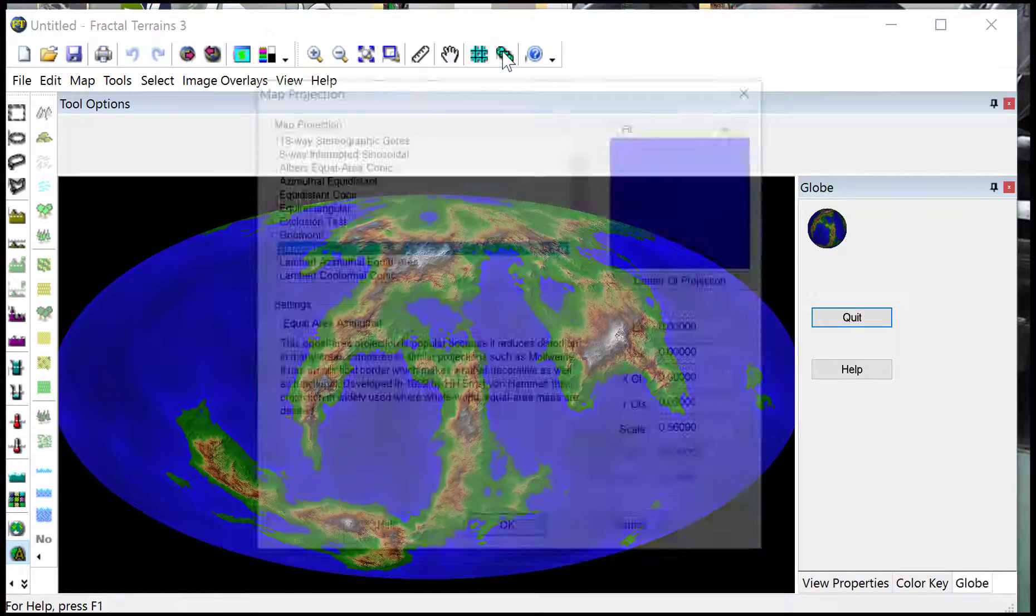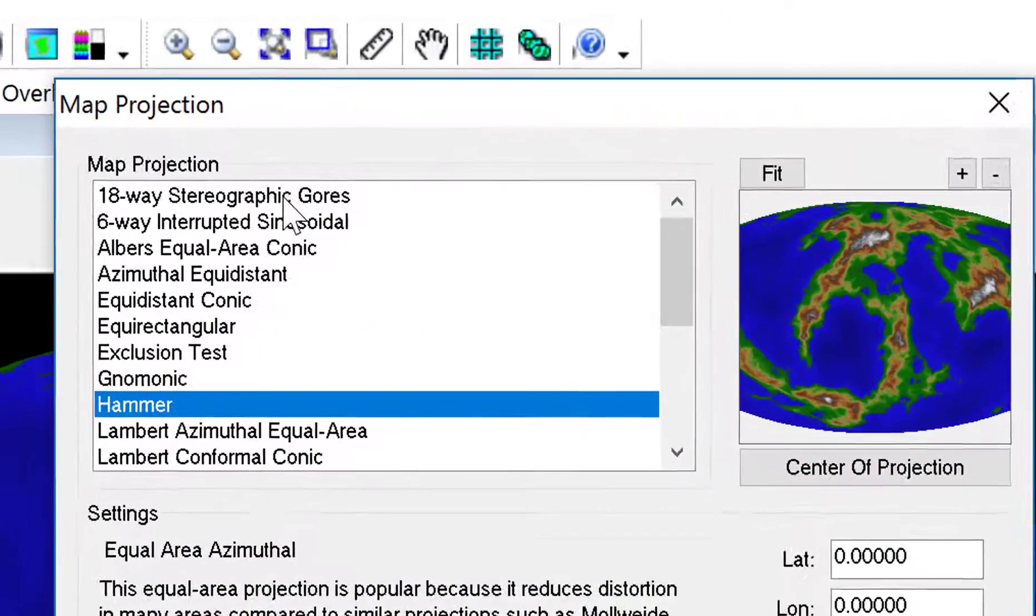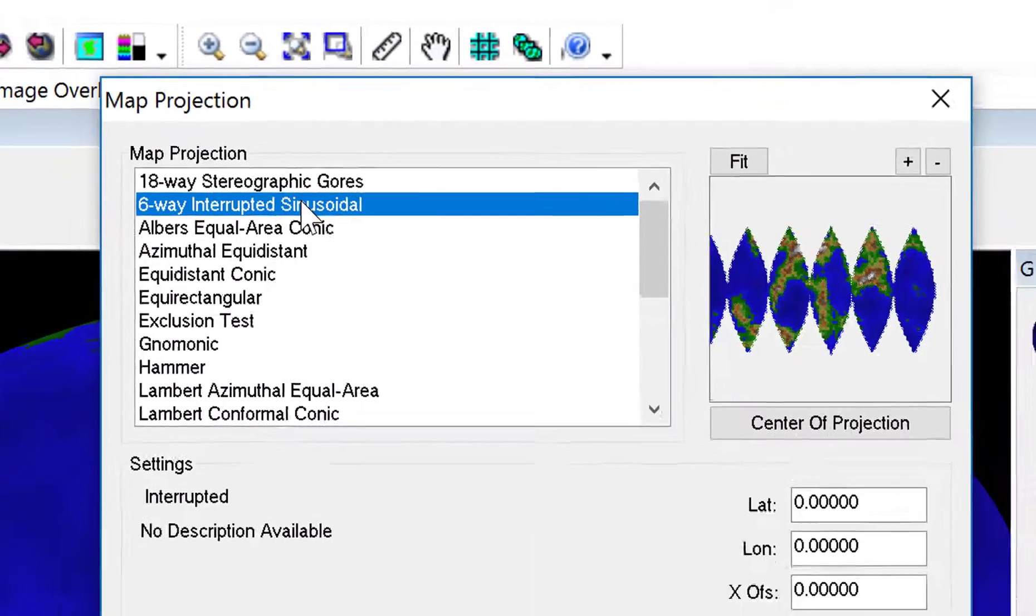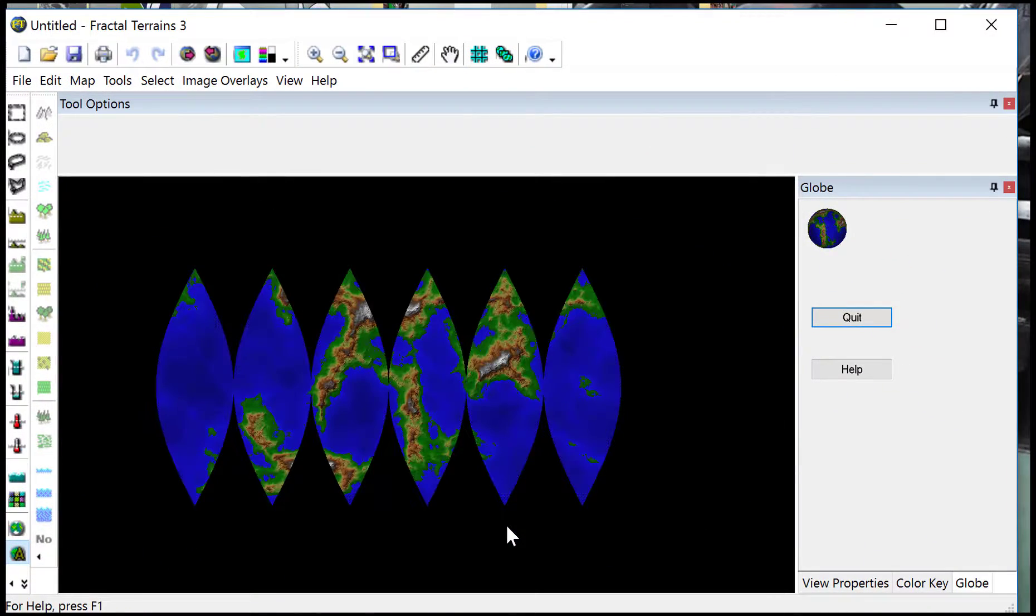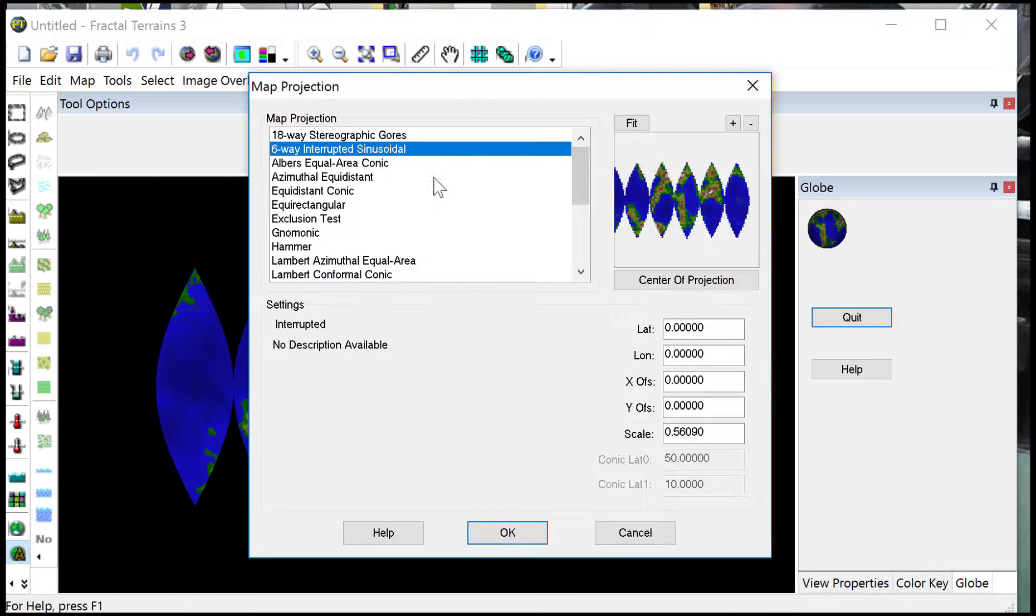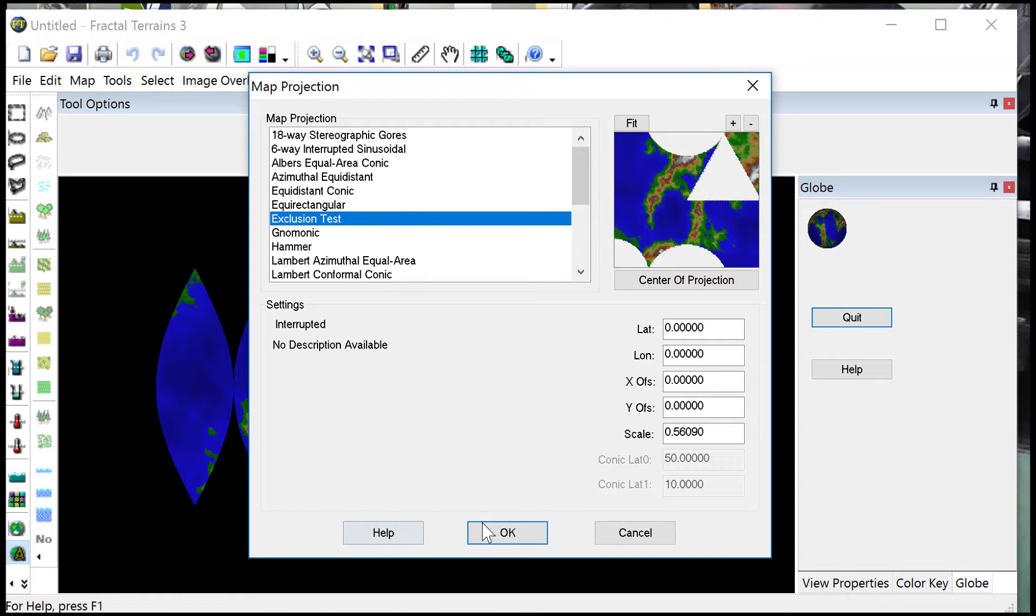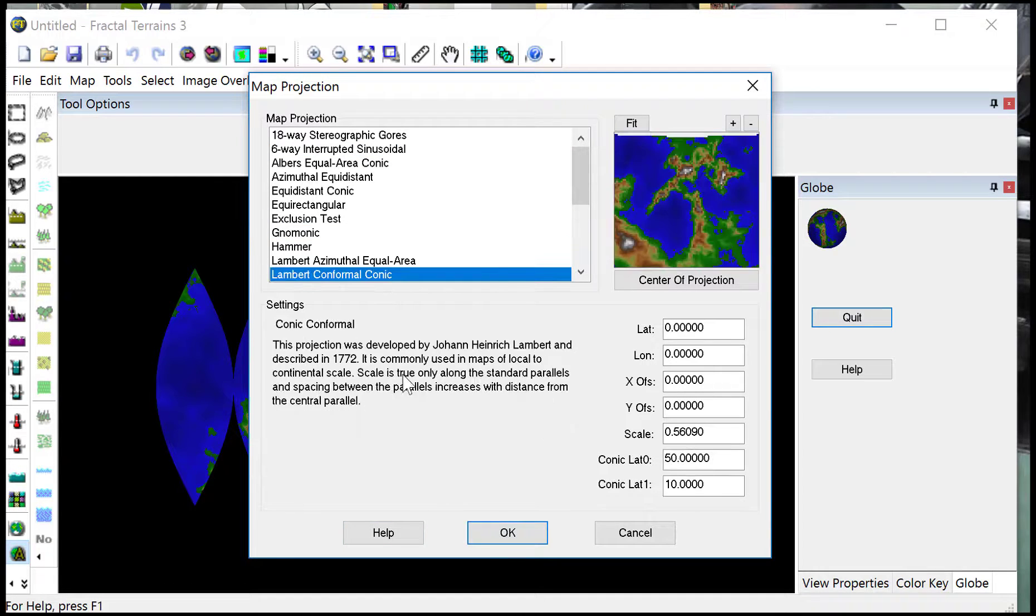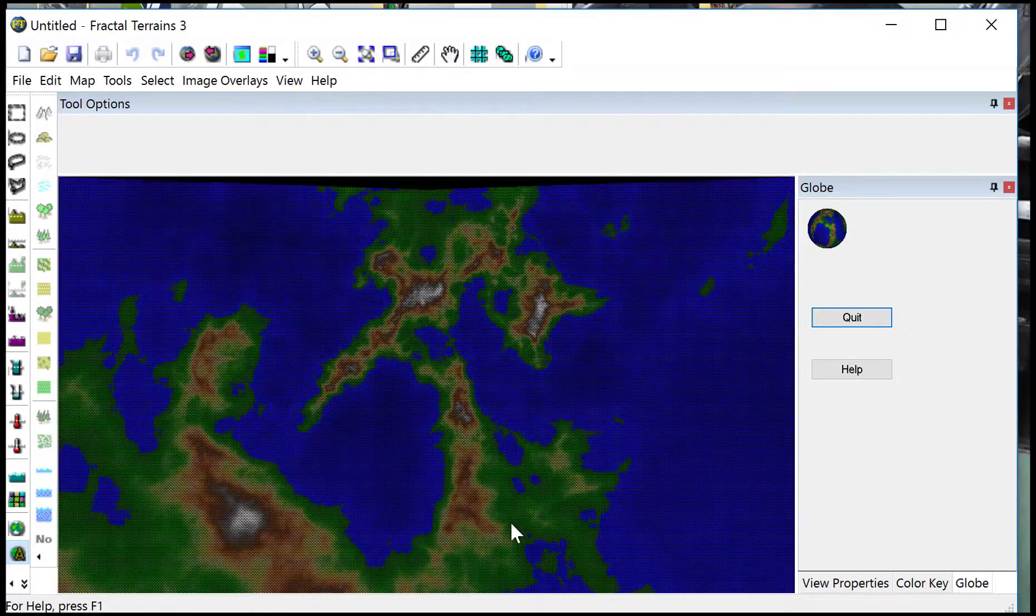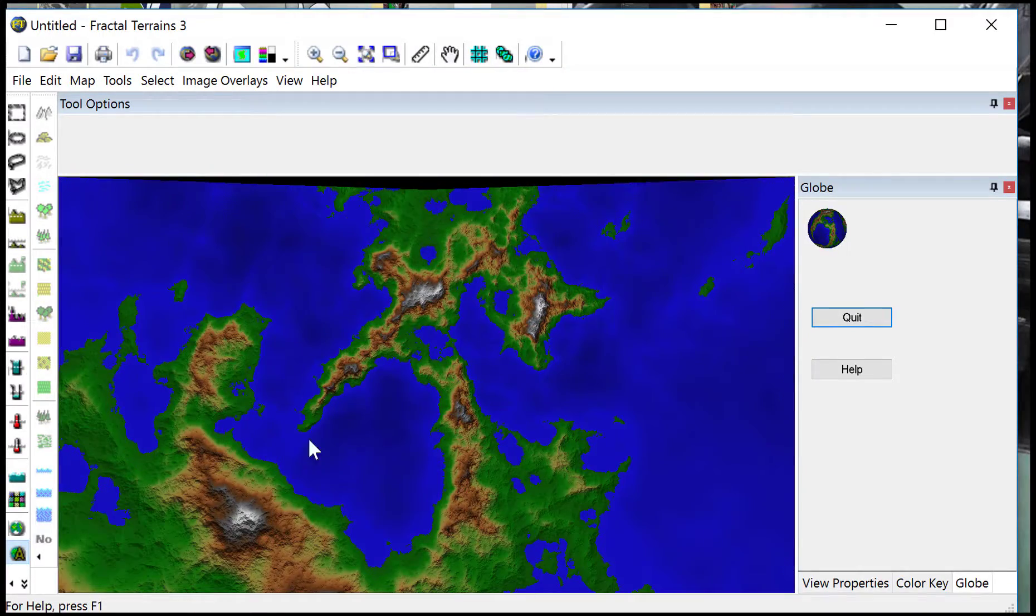Another great projection for sci-fi games is this one up here. The six-way interrupted segment, which is beautiful when you fold that into a sci-fi sort of satellite setting and so forth. There's plenty of projections for you to play with and as you can see, carve your map, lay it out and then just choose the projection that best suits your style of map.